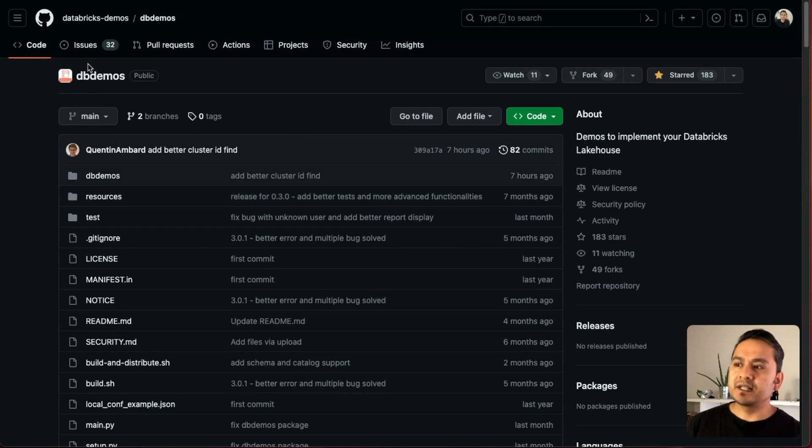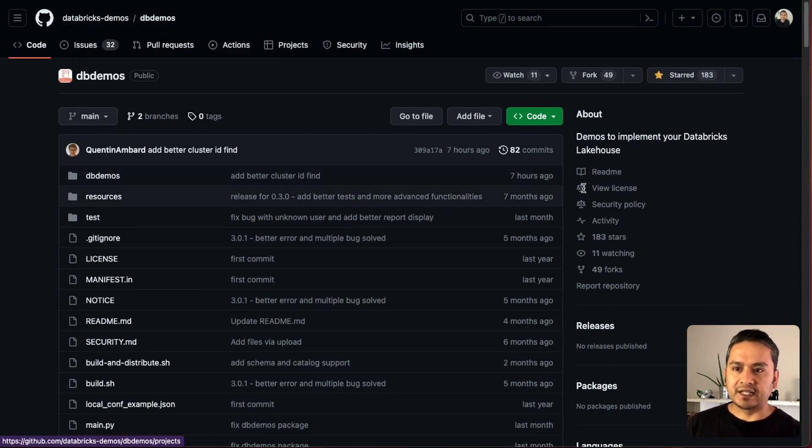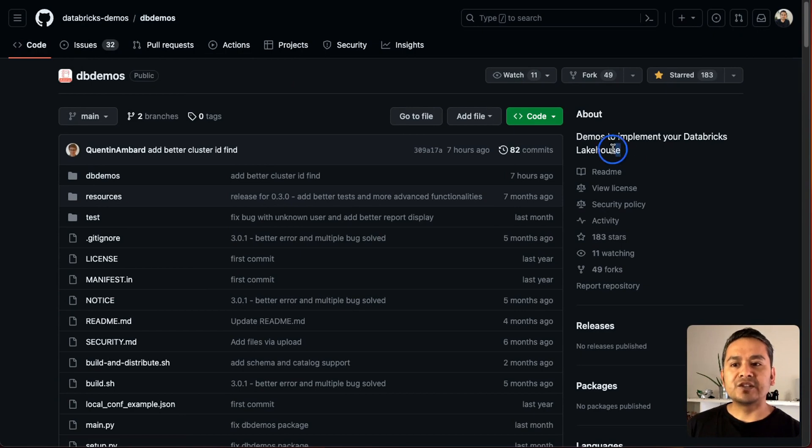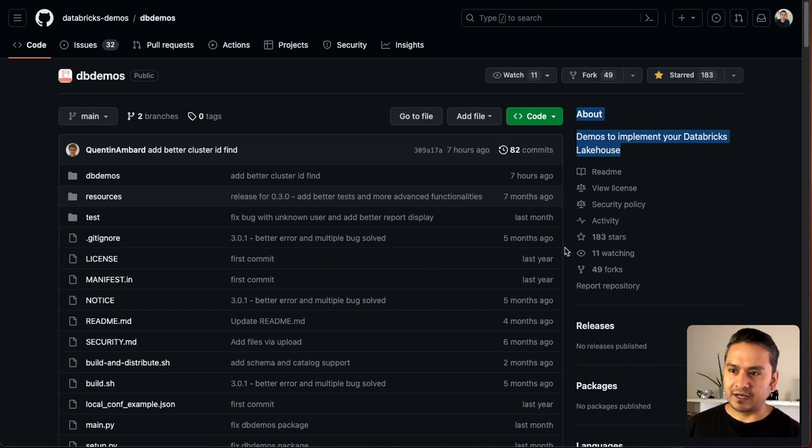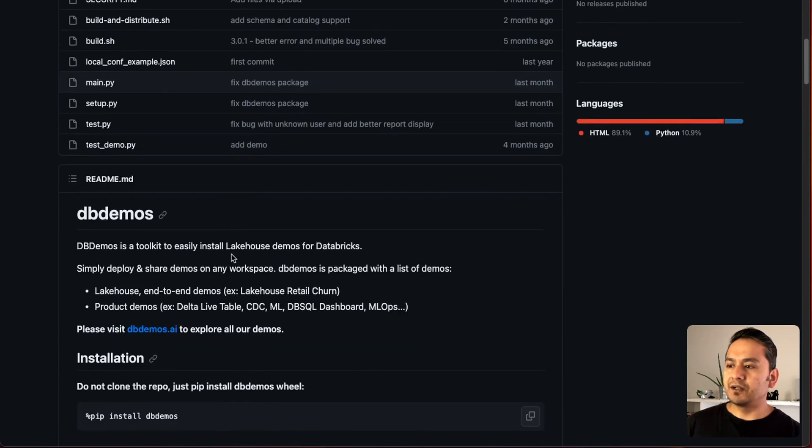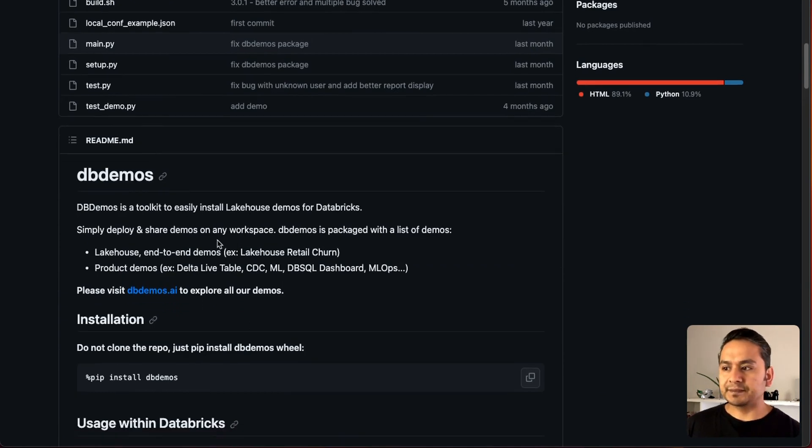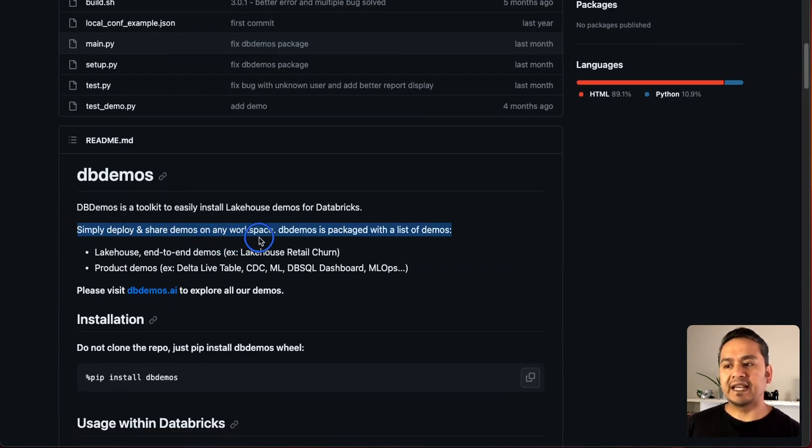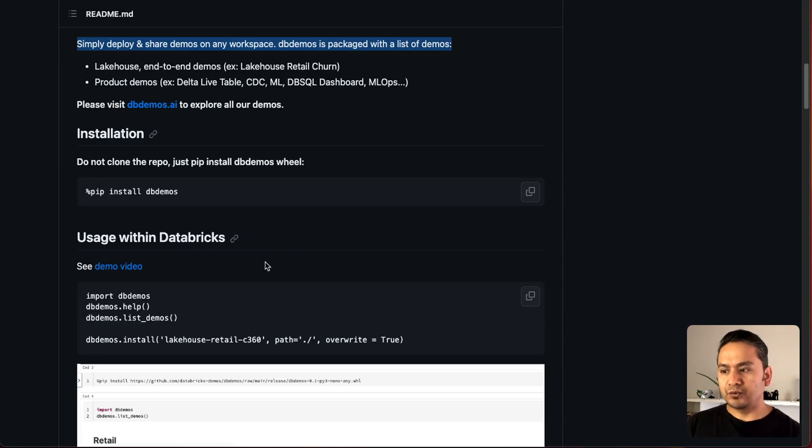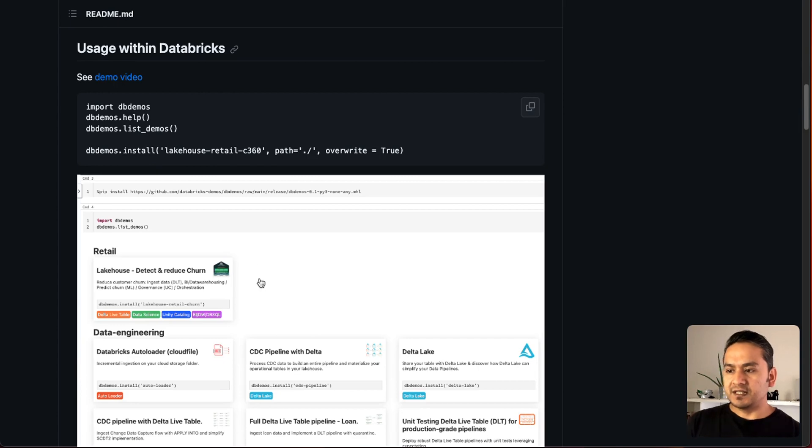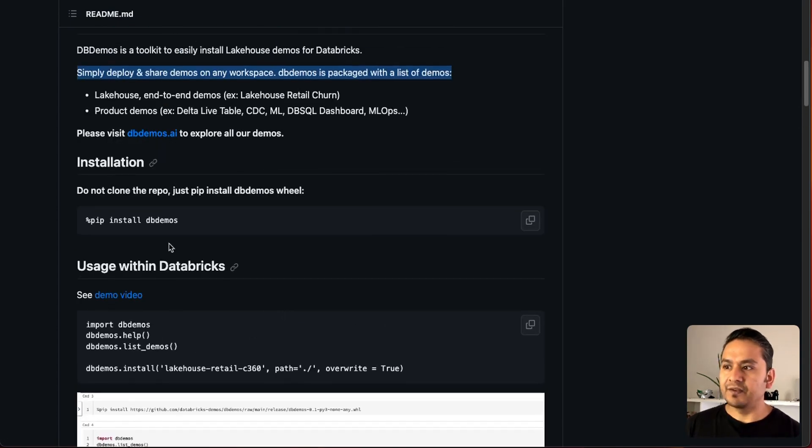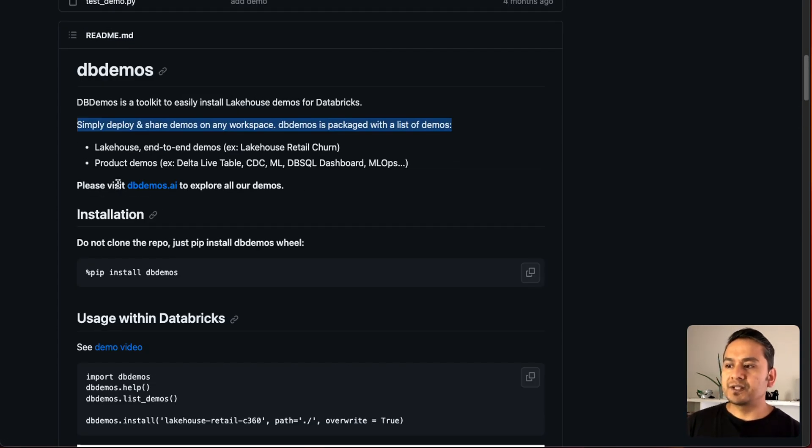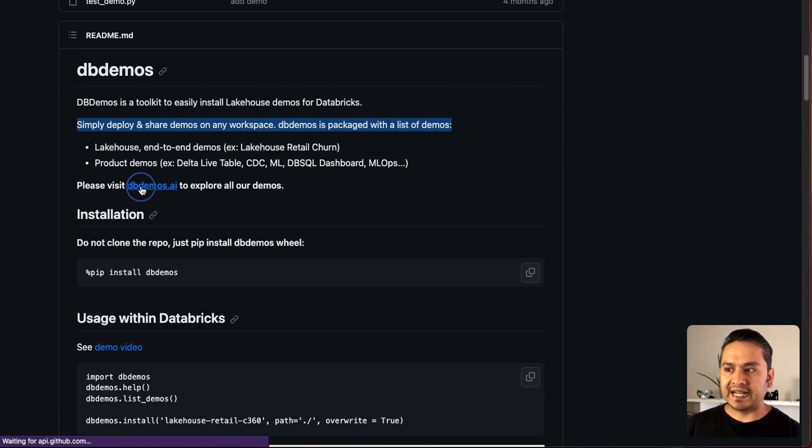This is the DB demos and as it says here, Databricks demos provided by Databricks and demos to implement your Databricks Lakehouse. This is the best platform to learn Databricks with Lakehouse. If you scroll a little bit down, so it says DB demos is a toolkit to easily install Lakehouse demos for Databricks. If I click this dbdemos.ai, it will take to Databricks website.